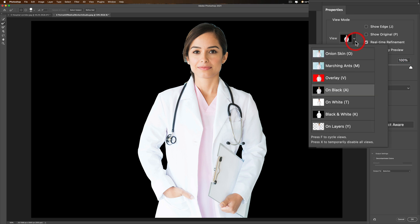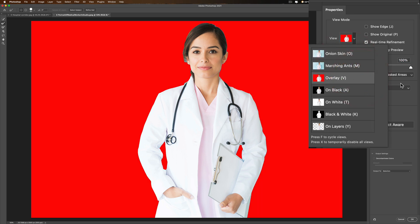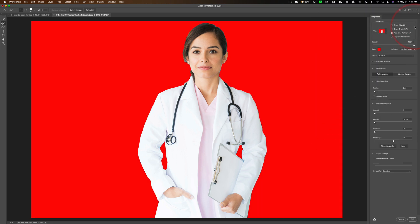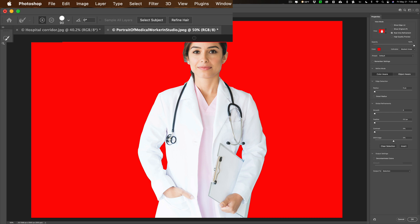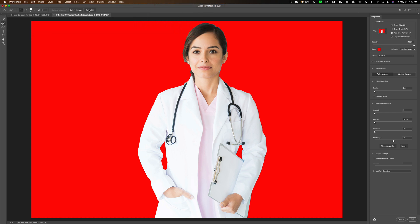Usually I prefer the red background. Now when you have a person you're clipping out, right away after you've clicked on Refine Mask, go to Refine Hair. Sometimes it works great, sometimes it doesn't. We'll click on it now and see what happens — it did a good job, it filled out her hair a little bit.